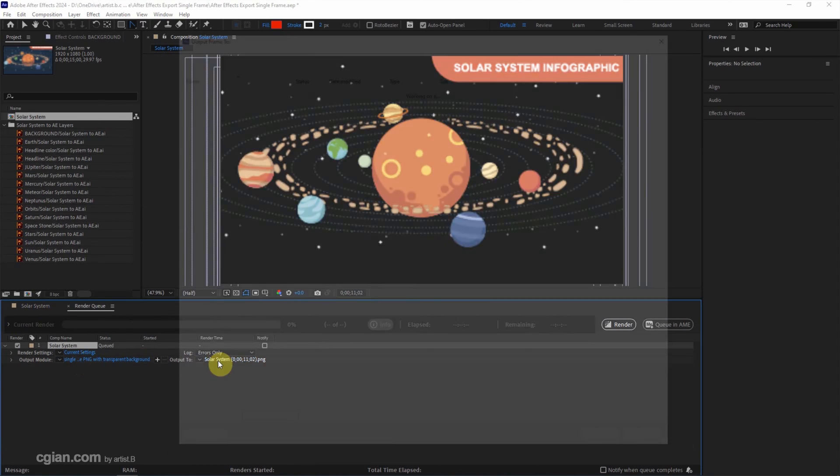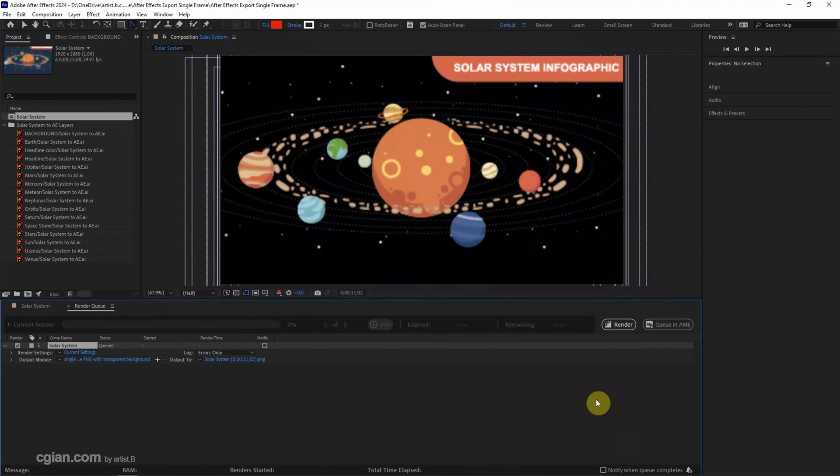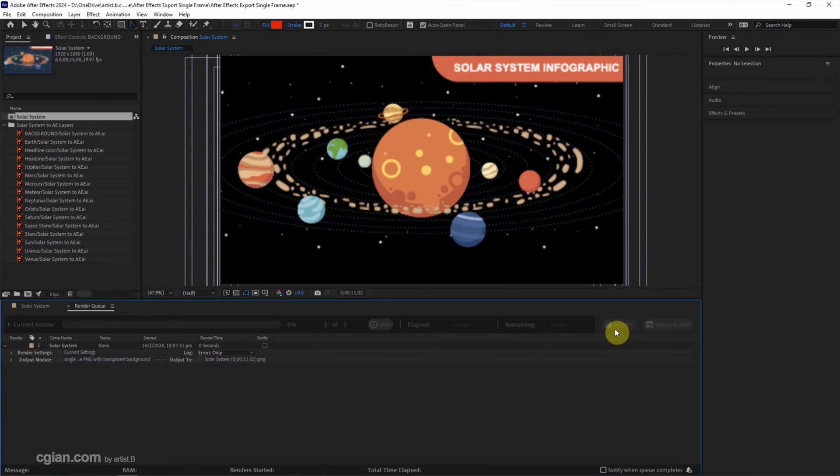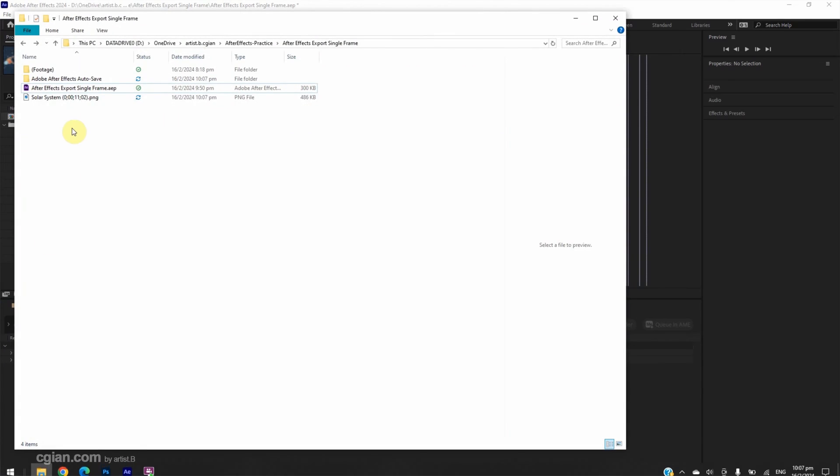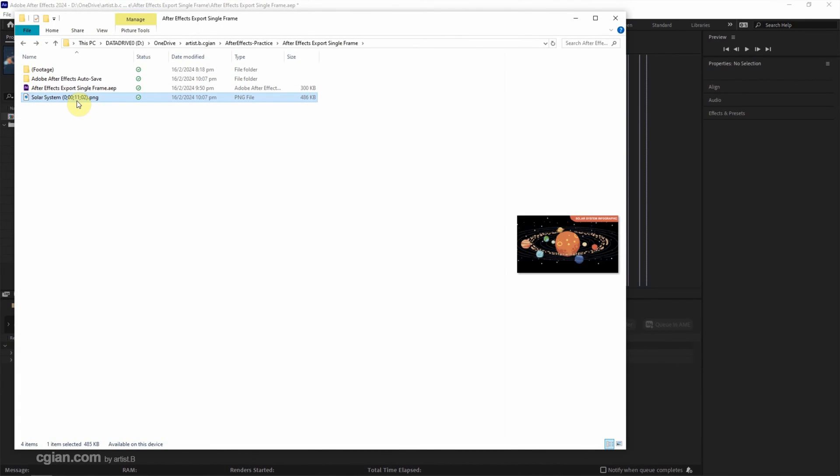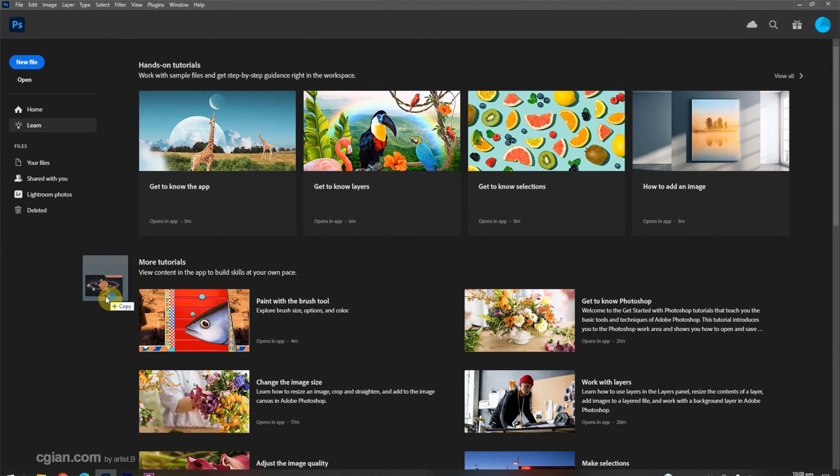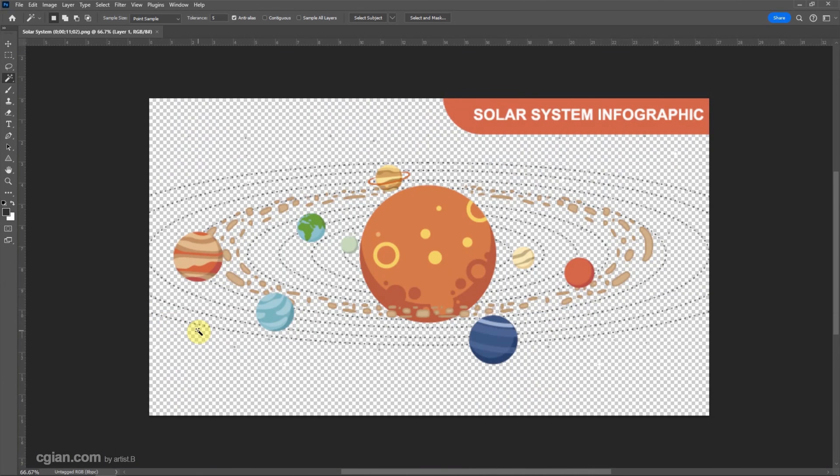Then we can choose the file location and I save it in this location and click Render. Now we can go to the file folder. We got the transparent background PNG file. We can click and drag into Photoshop to open it. So we got the transparent background in PNG file format.